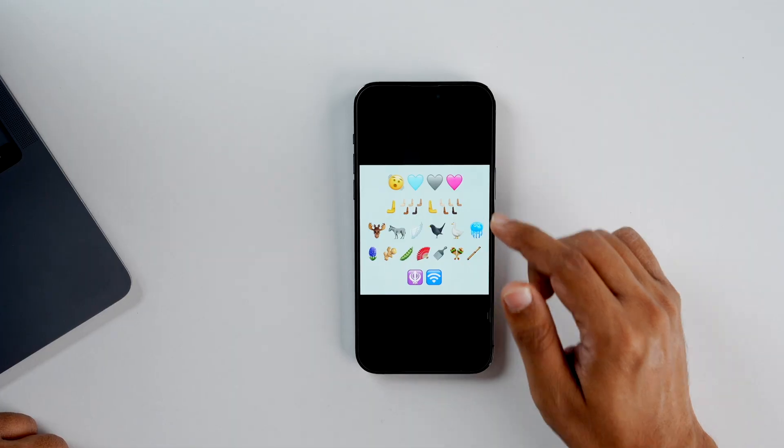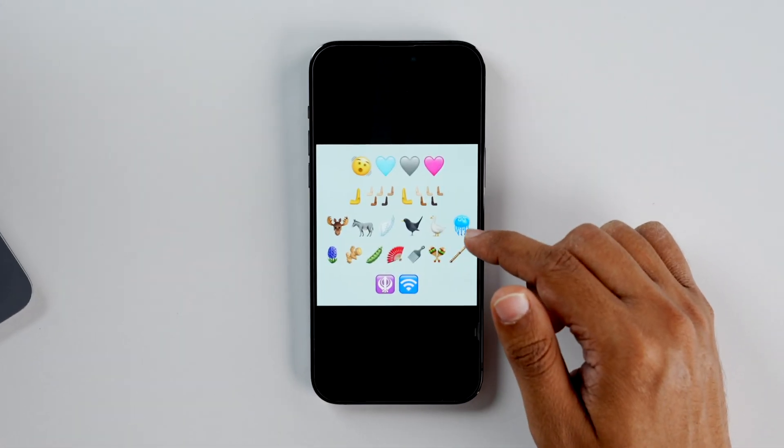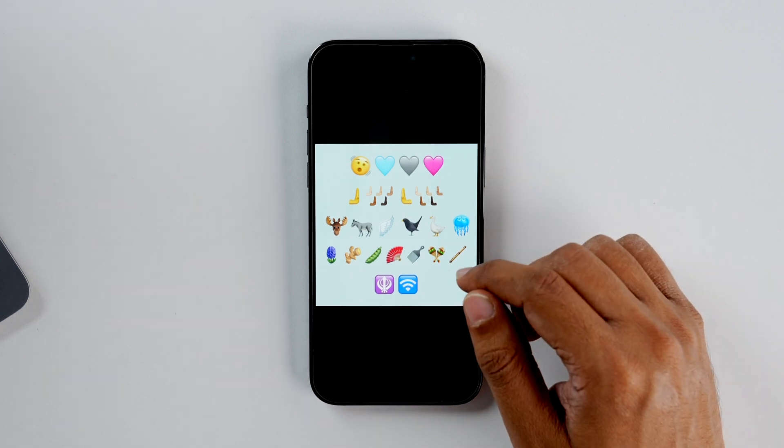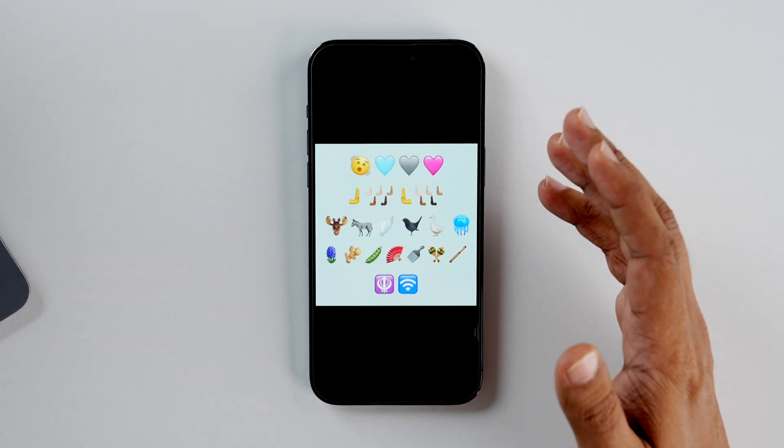As all of us know, there are 21 new emojis which everybody is apparently talking about. Here is how the emojis look. Do let me know in the comment section below which is your favorite.